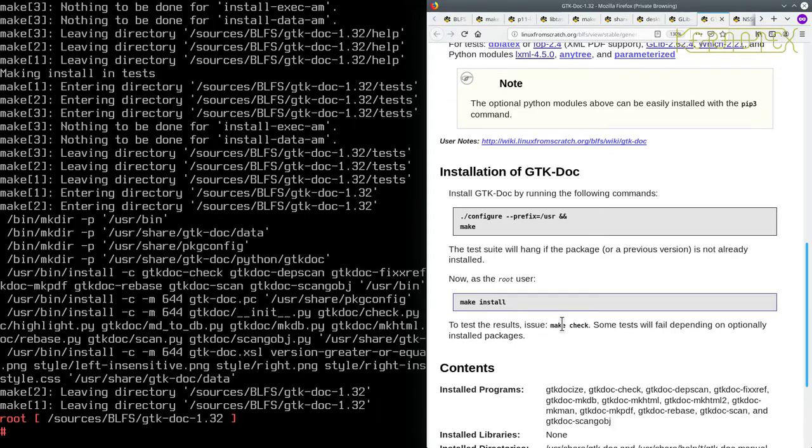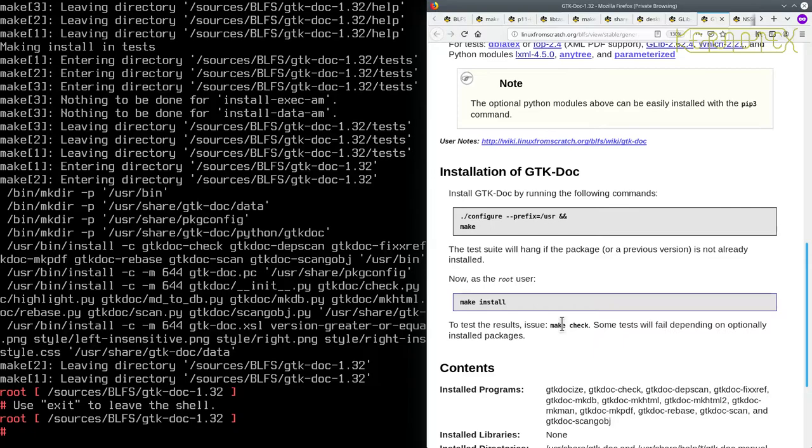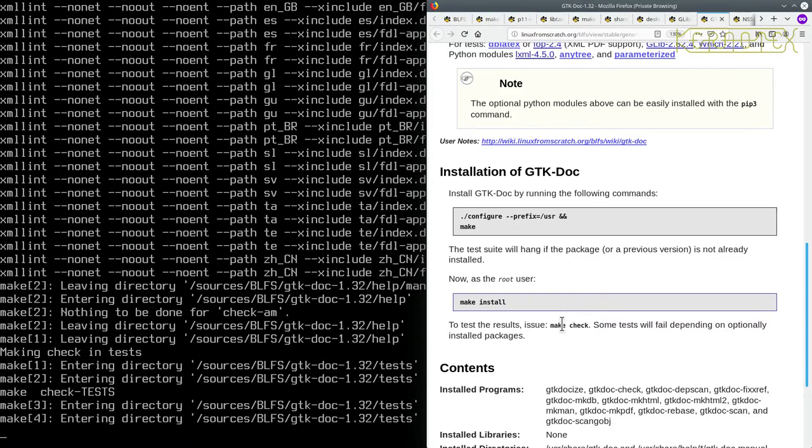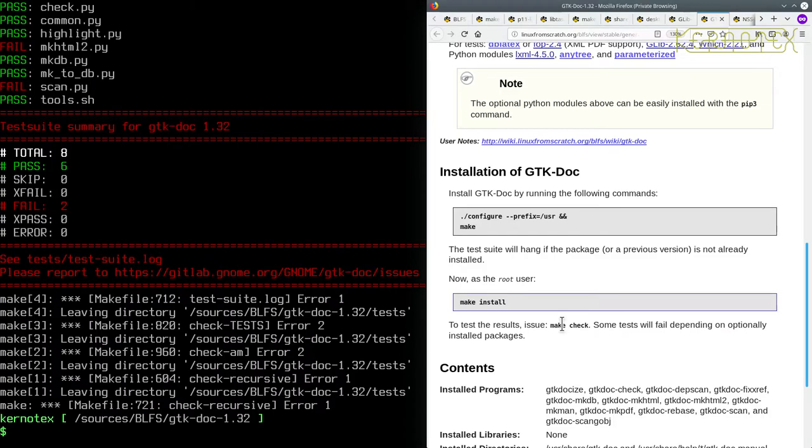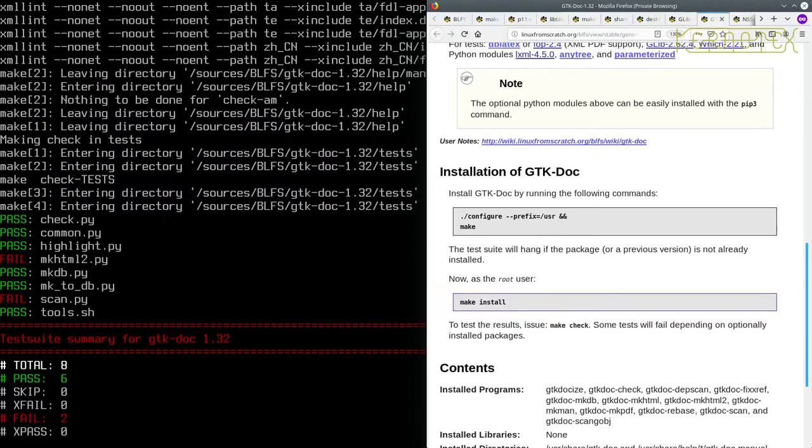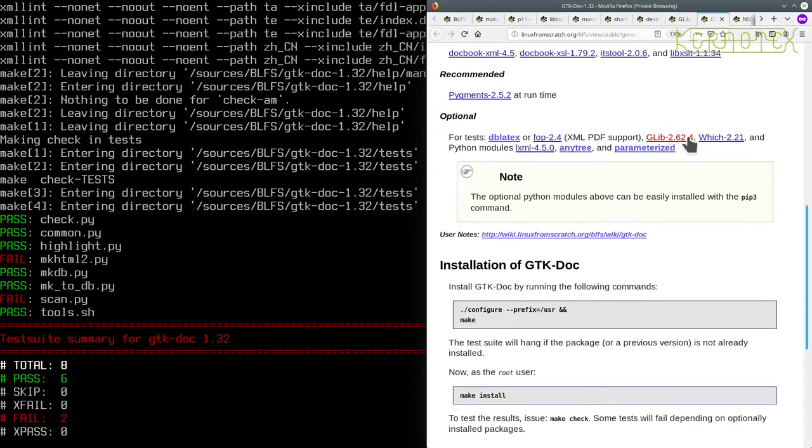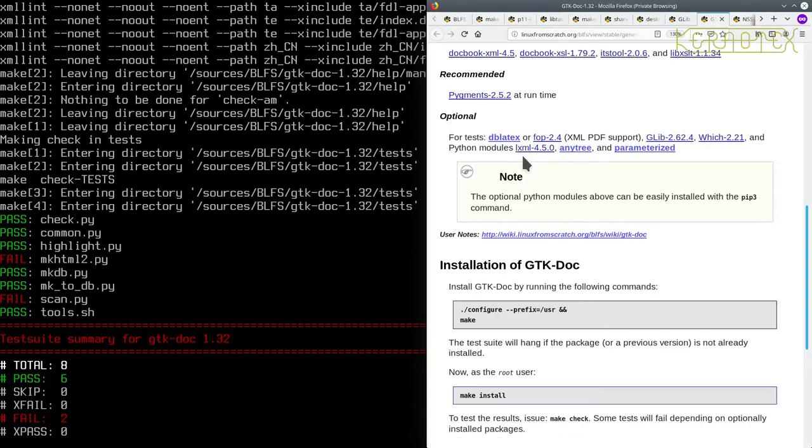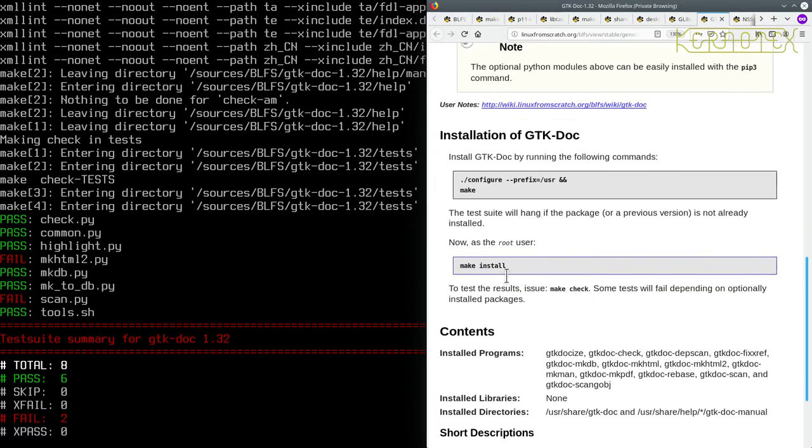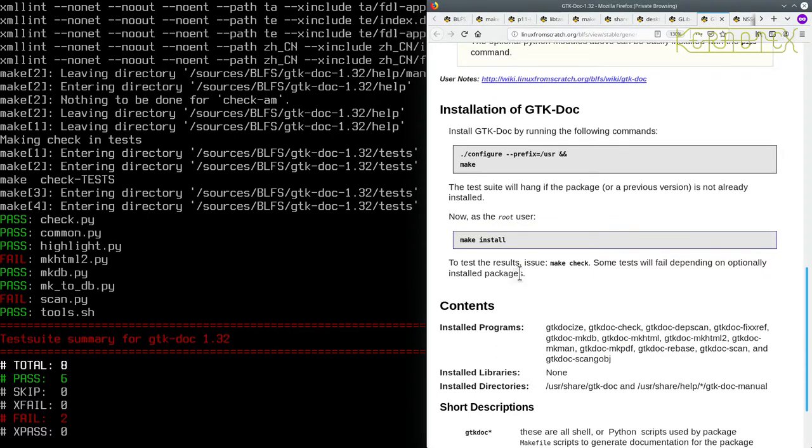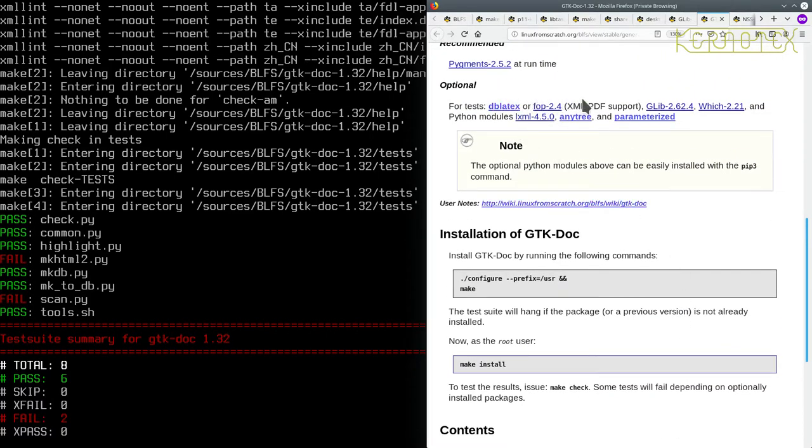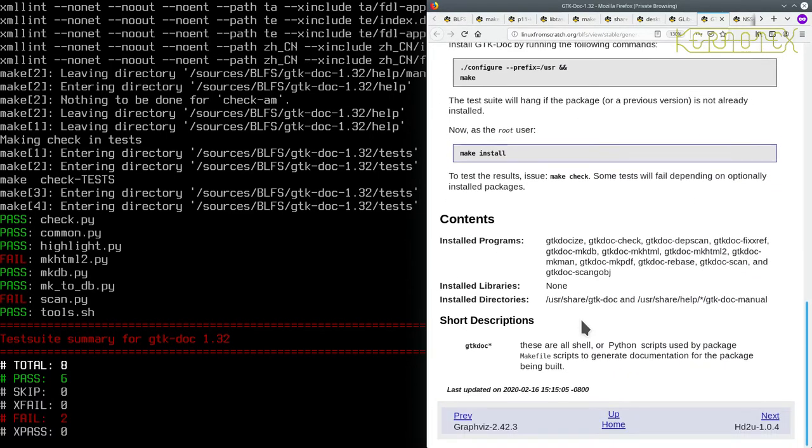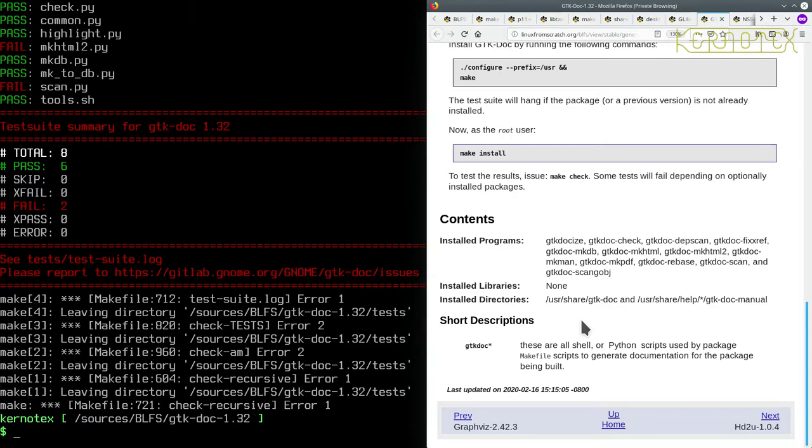And I presume we just run this as a normal user. Let's see what happens. I've got two failures - mkhtml. So that could be something to do with these packages here. Yeah, some tests will fail depending on optionally installed packages, and we haven't got all the optional packages installed, so that's okay.